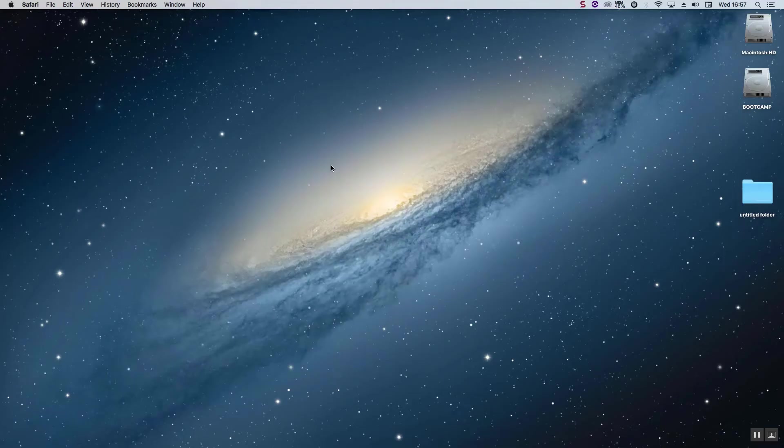Hello, in this video I'm going to show you how to install Windows 10 on a Mac that does not officially support it.